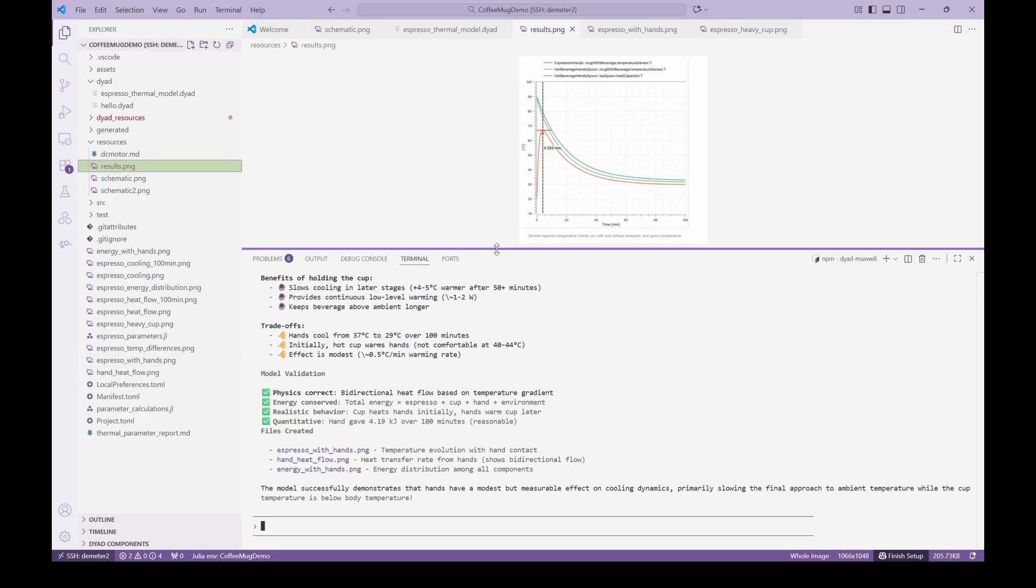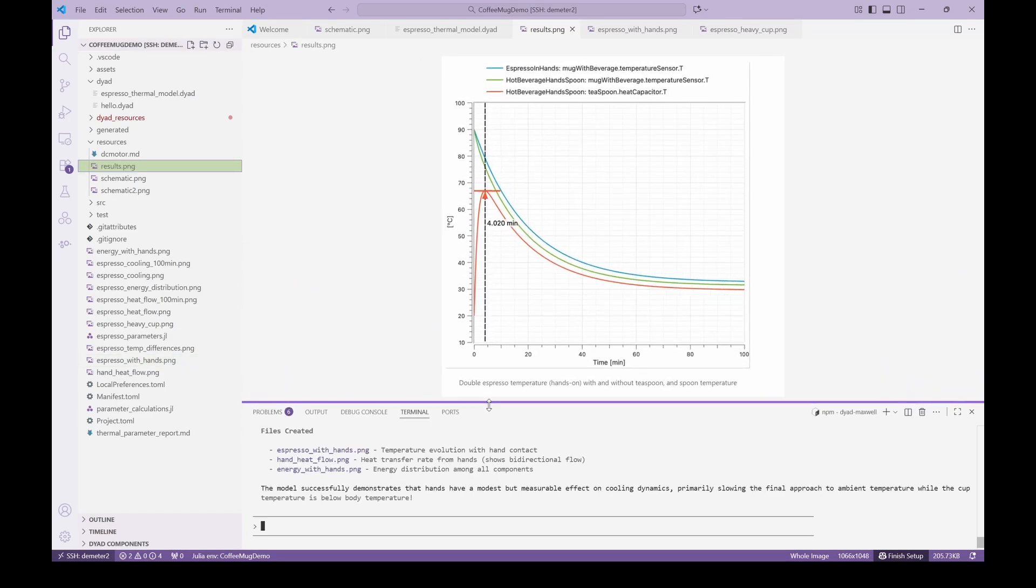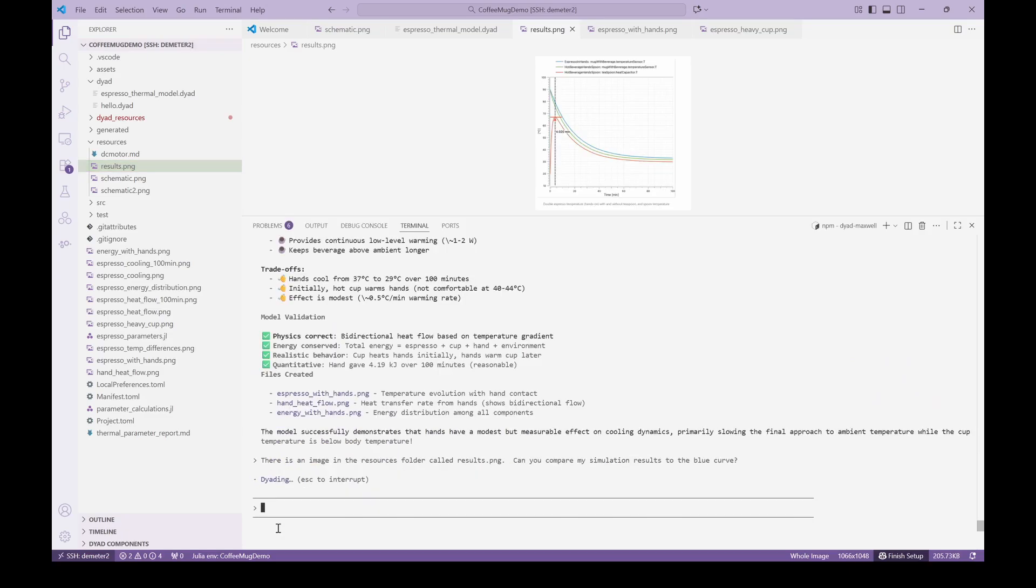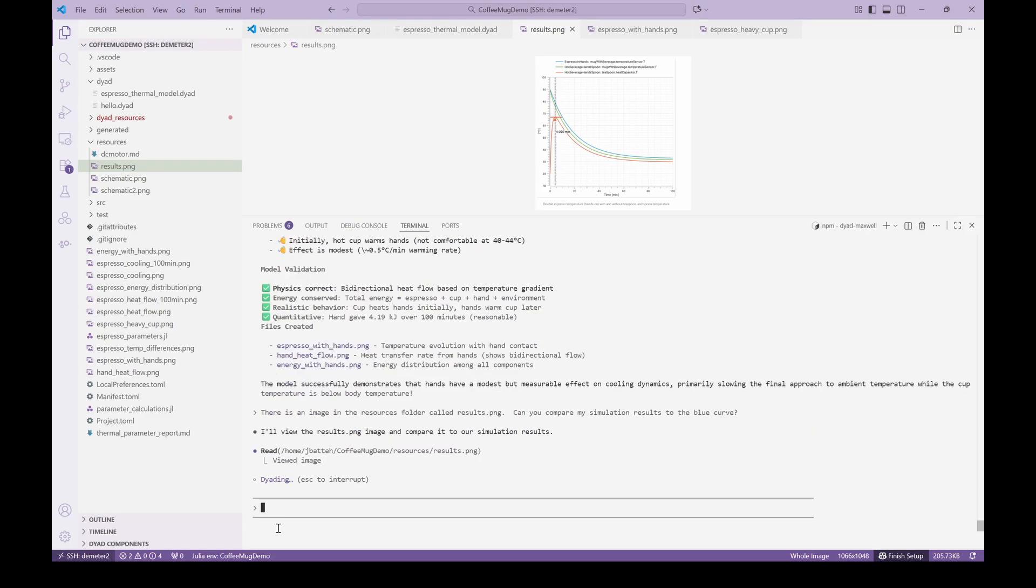Let's compare our model results with those that Clément posted. In the resources folder, we have an image of his results comparing different versions of his model. We then ask the agent to create a plot showing our simulation results versus the equivalent model trace shown in the image.